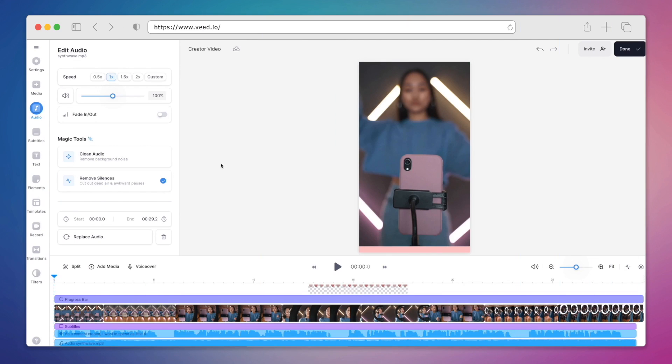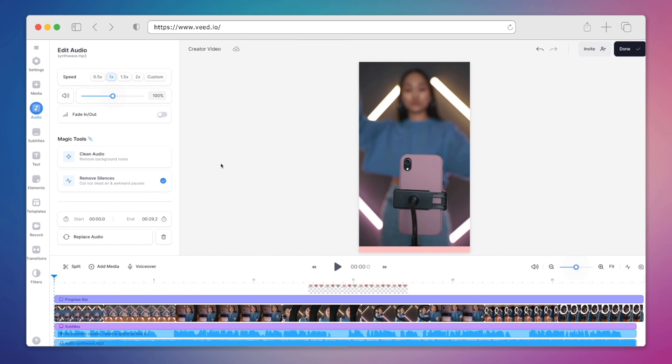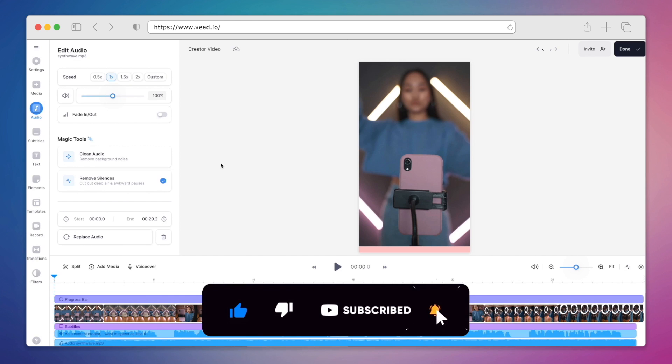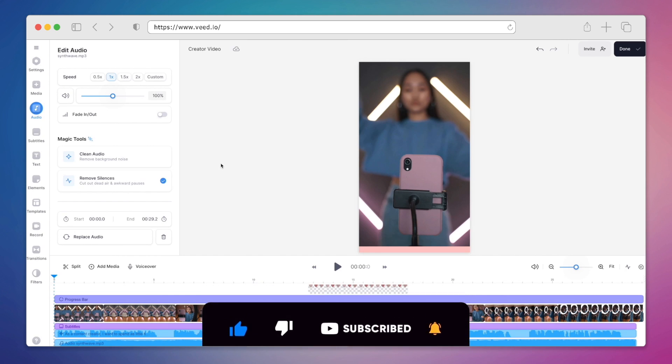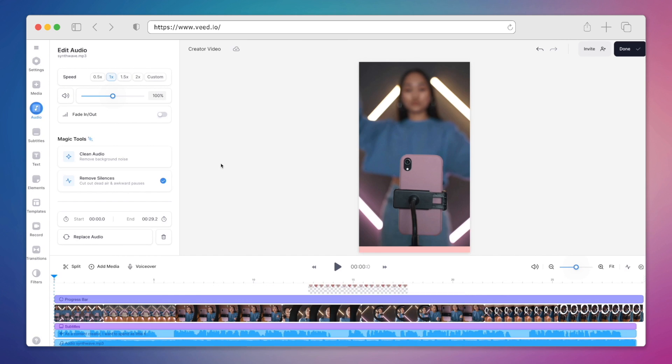We invite you to give Veed a try today by clicking on the link in our description. And let us know what you think about the all new eye contact correction feature. It's just one of the many AI capabilities that are sure to accelerate your video editing process, thanks to Veed.